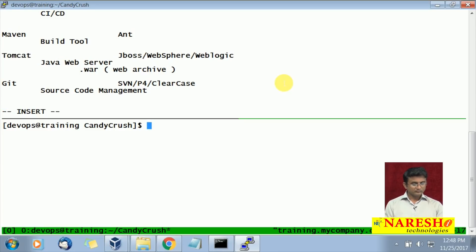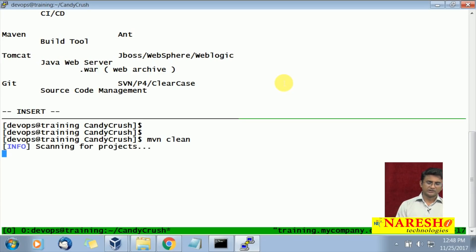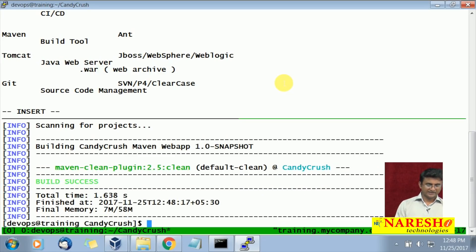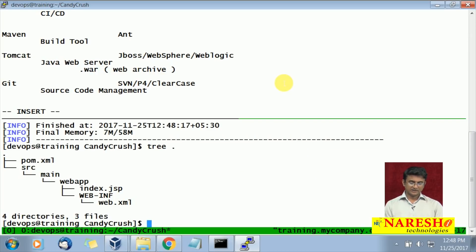Now let us look at the project I am currently working with. Let me clean it first — I will run Maven clean. So Maven clean basically removes all unwanted garbage files from my area. If I go with the tree structure, you can see this is my simple web app project — we are creating a web app out of this.